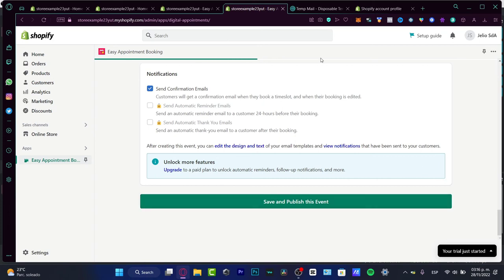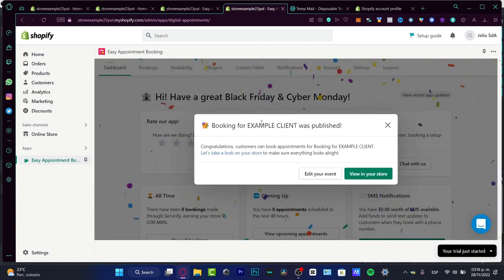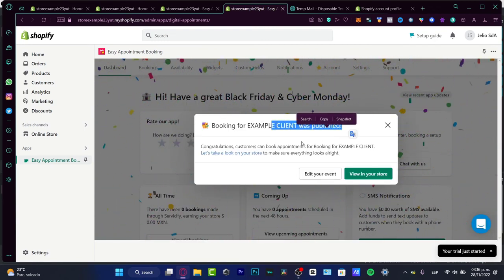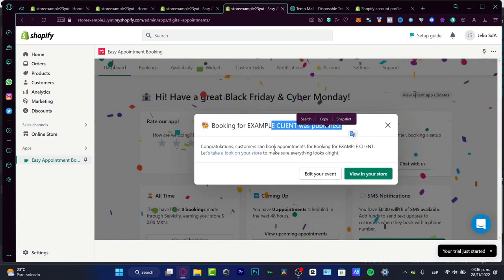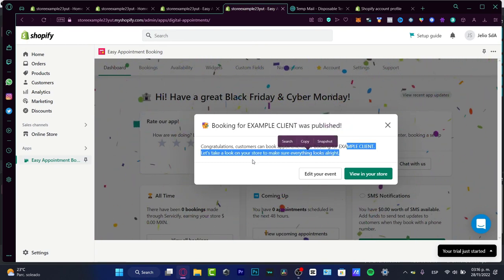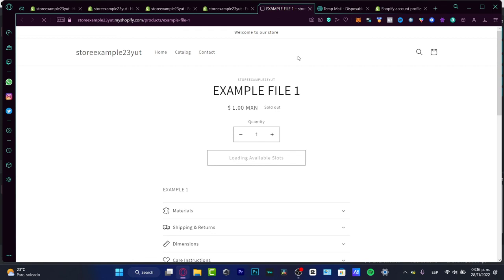Now you can save and publish this event. I'm going to wait a few seconds. And then what's going to happen is the booking has been published. So what I want to do is take a look at my store just to make sure everything looks right.